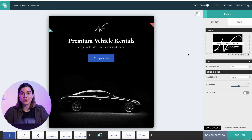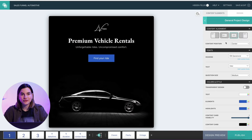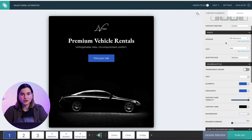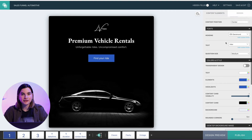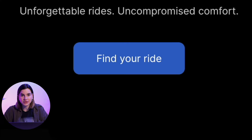Secondly, add your logo, text, background, and font. You want everything to match your client's brand. In InvolveMe, you can control everything from layout to custom fonts, and even button roundness to match any brand.